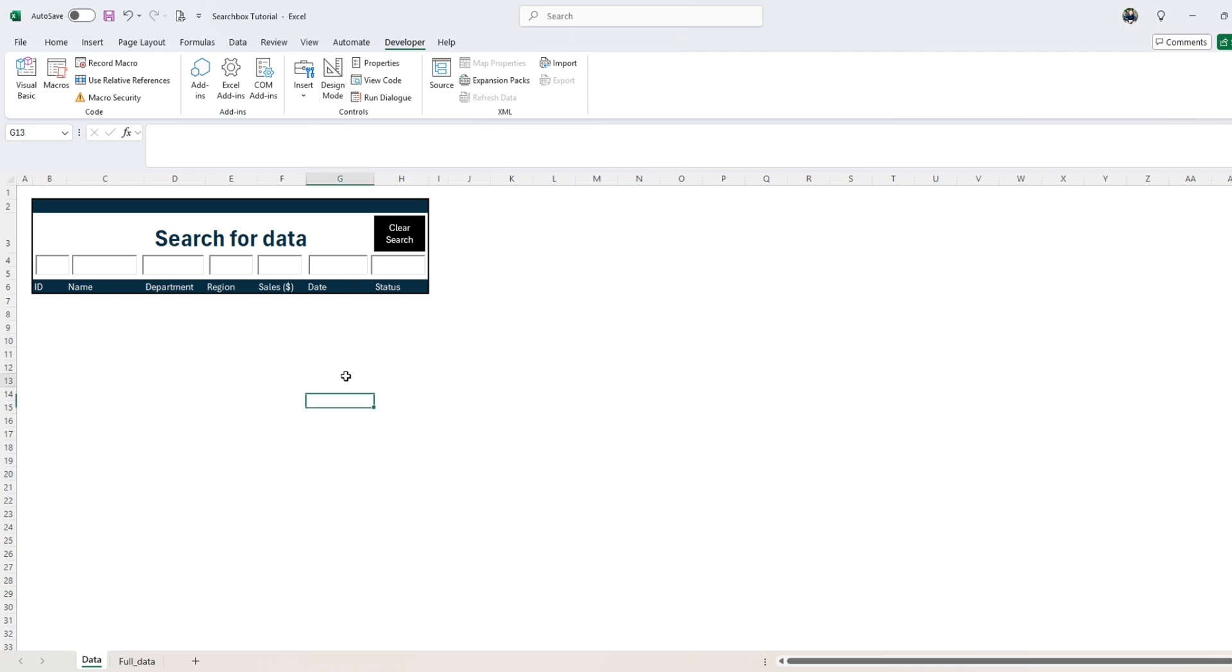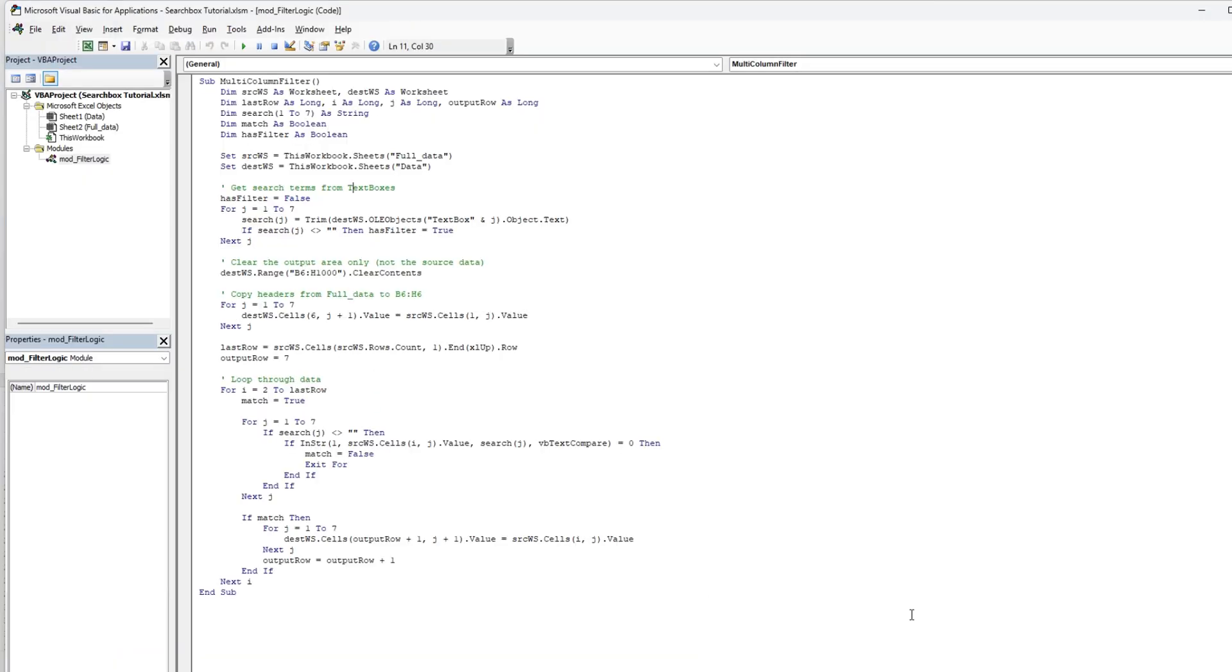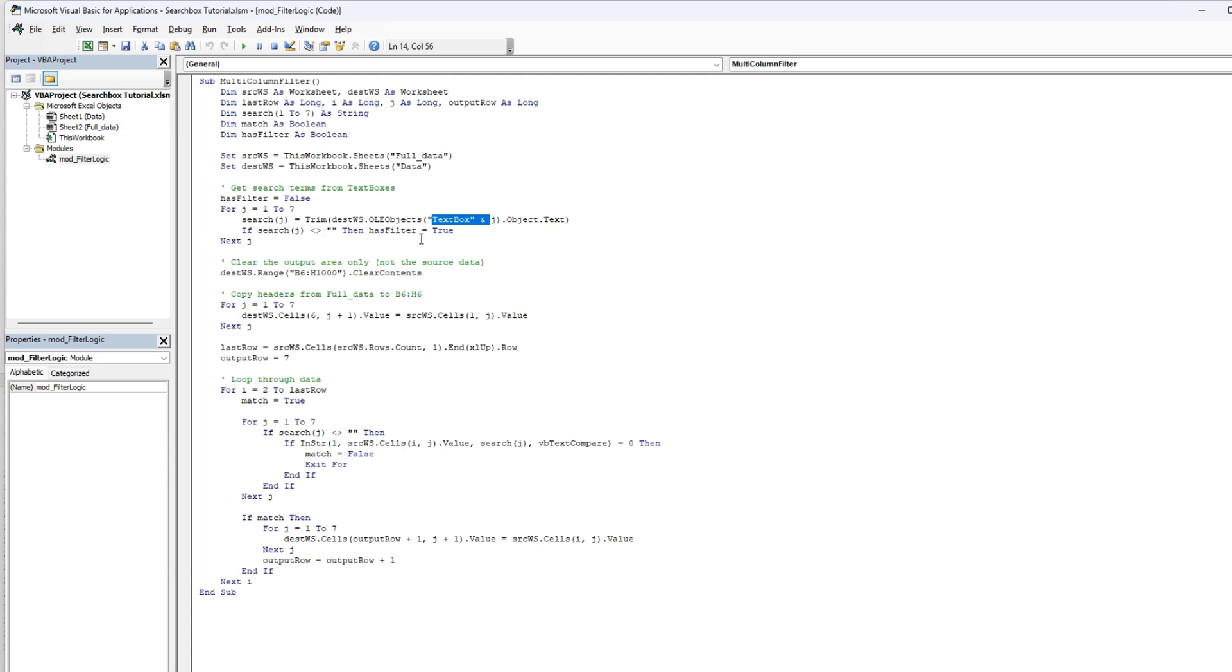Let's quit design mode here again. Then we're going to search for j and trim the DestinationWorksheet and use all objects for the text boxes. And if search j is not equal blank, then it has a filter. We're going to set has filter to true and do an exit j.